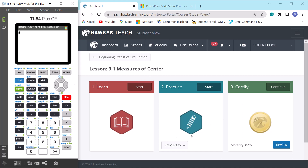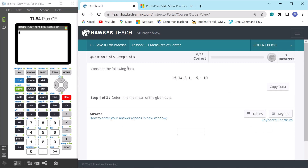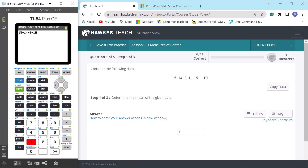Now I'll demonstrate in Hawks in practice mode. The first problem asks for the mean of a given data set of six values. The mean equals the sum of all numbers divided by 6: 15 + 14 + 3 + 1 + (−5) + (−10), divided by 6, equals 3.